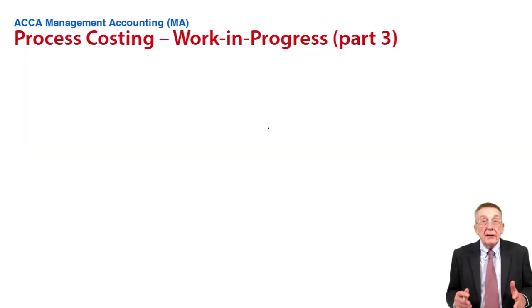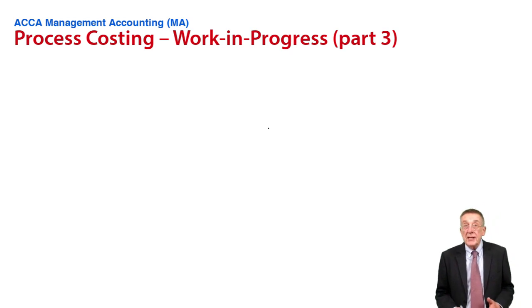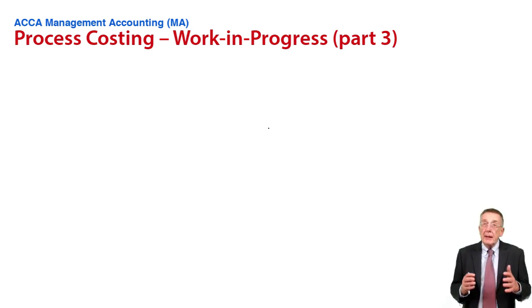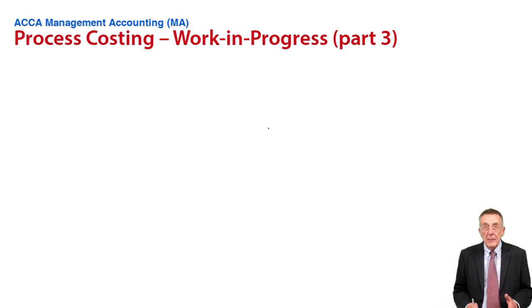Okay, this is the third and final lecture on chapter 13, and we're dealing with process costing, the work-in-progress problem.